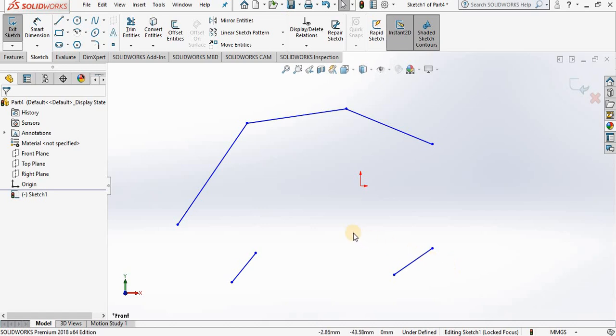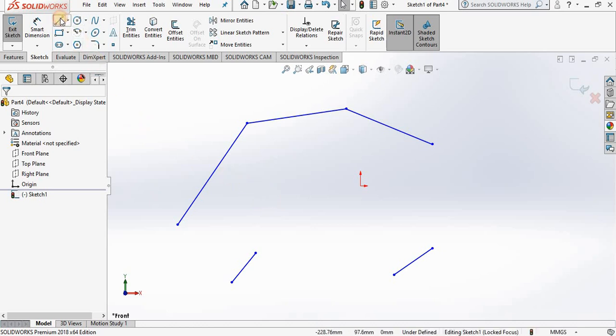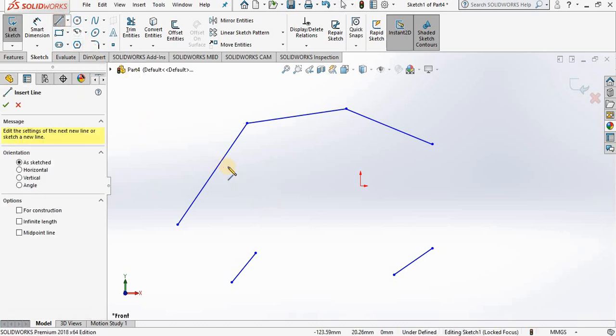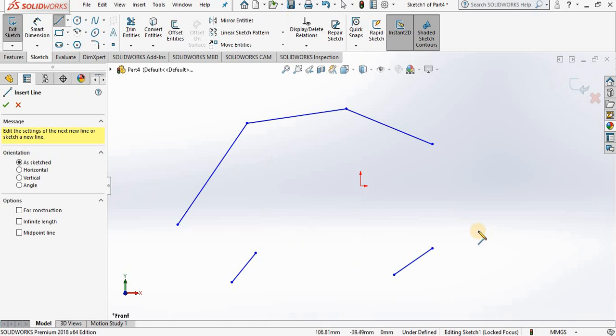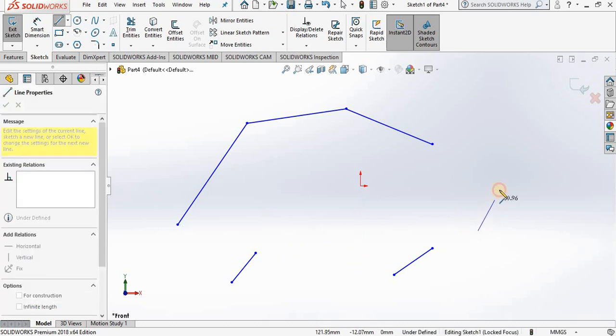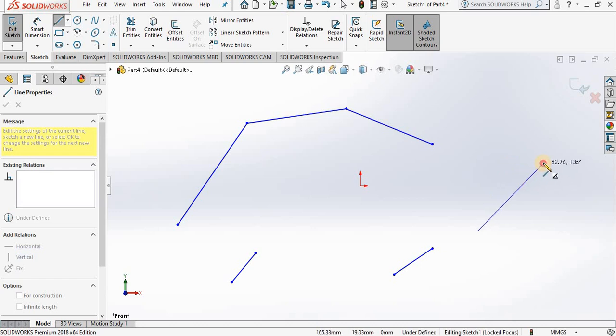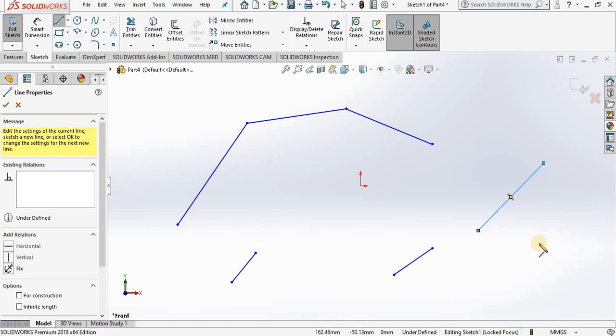Now if you don't like the way your lines are chained to one another, there is another method for creating lines. So if I go back into the line command, instead of left mouse clicking from a point, when you left mouse click, hold the button down, drag the line out, release left mouse button, and you have a single line and a second line is not being chained to it. Okay, let's close out of the line property manager.